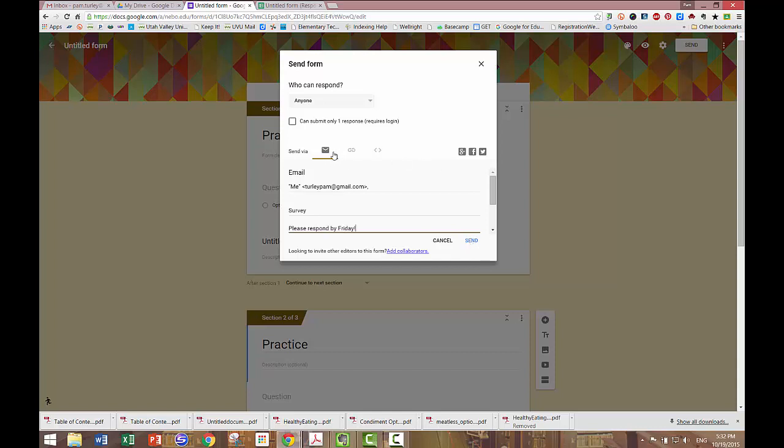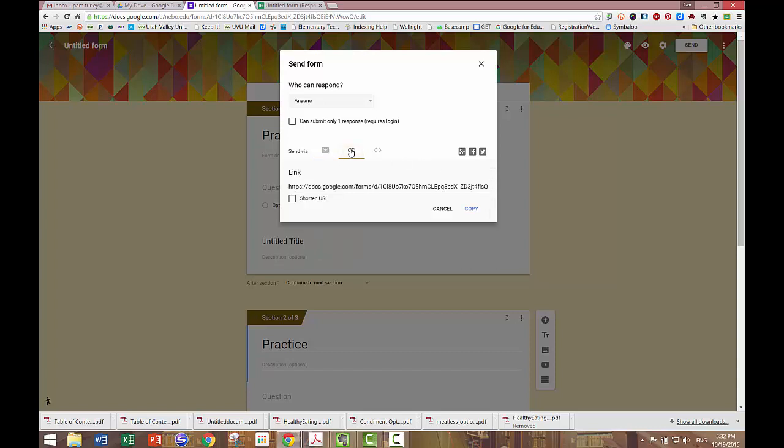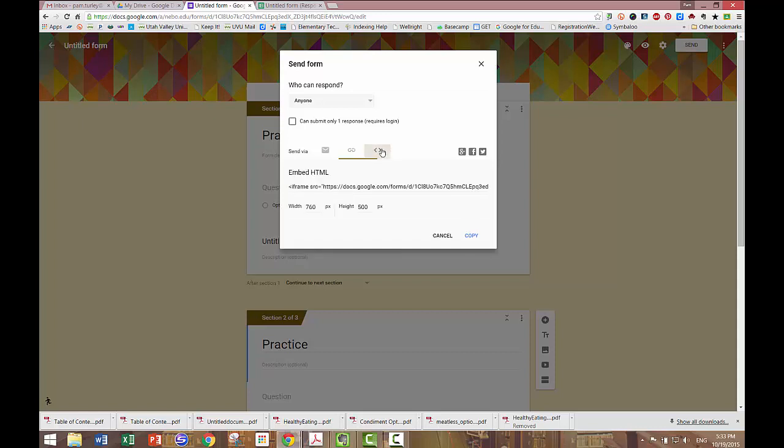If I don't want to send it out in email, I can just get a link to the form if I wanted to put it on a poster or send it home in a newsletter or whatever. Or I can also embed my form into a website or a blog.